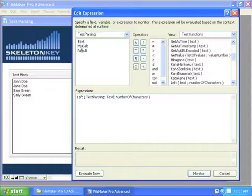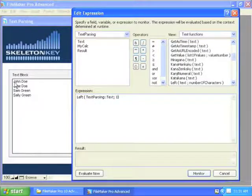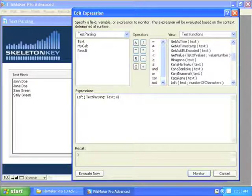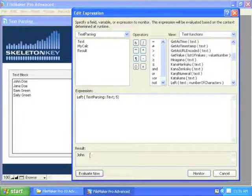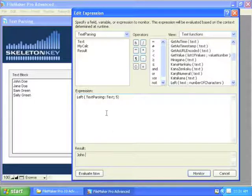So what does Left do? Left is going to return the number of characters that you enter for the given text that you tell it to look at. So we're going to look at my text block, and we're going to say one character, and that should return this J. And there we see it. If I were to enter four, we'd see J-O-H-N. If I got five, it's going to grab J-O-H-N plus the space, which we can see by putting the cursor right there. So Left is going to grab however many digits you tell it to grab by entering the number right there.